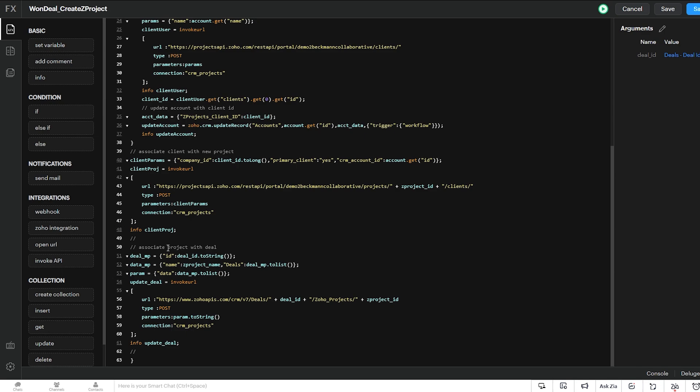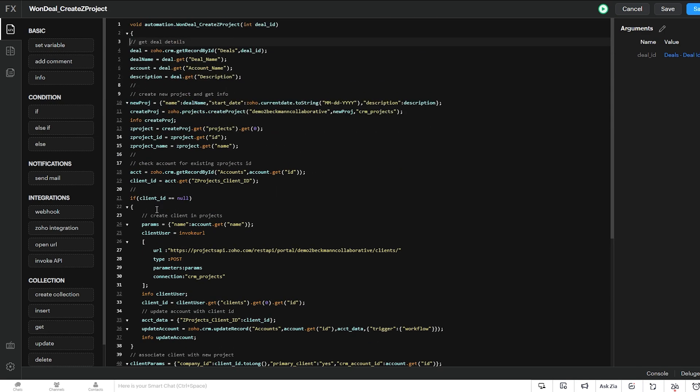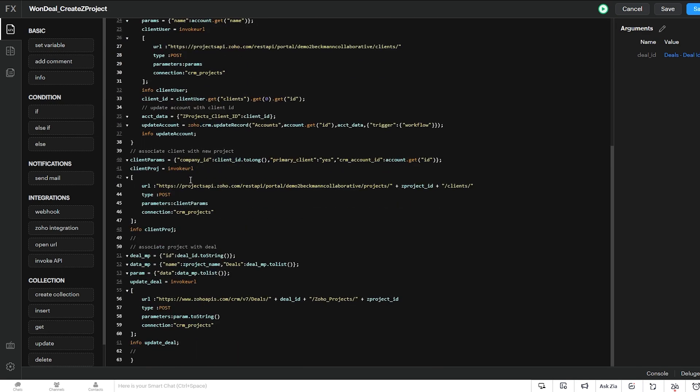And of course, we have info statements for all of our integration tasks and invoke URL tasks to make sure that things are running properly.